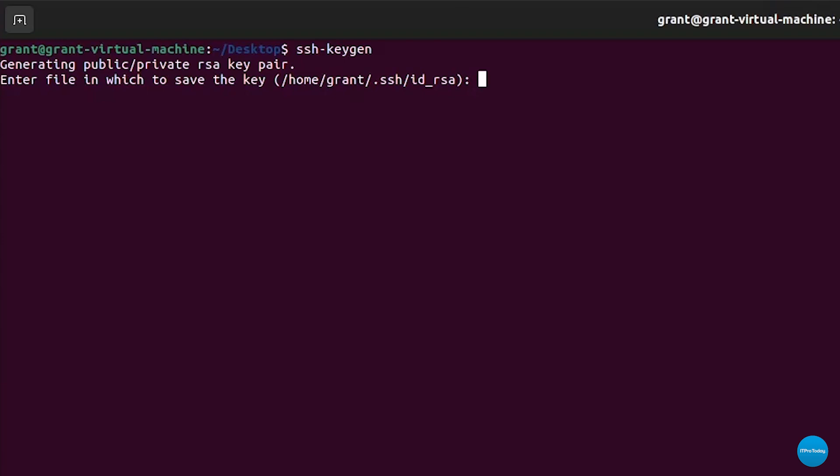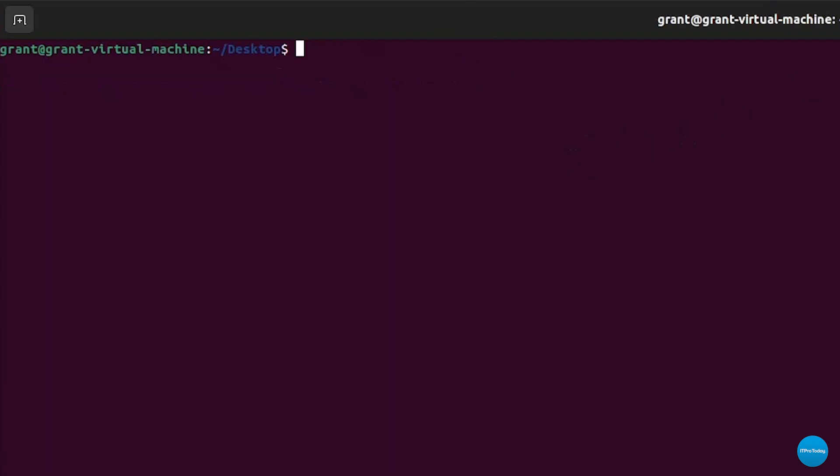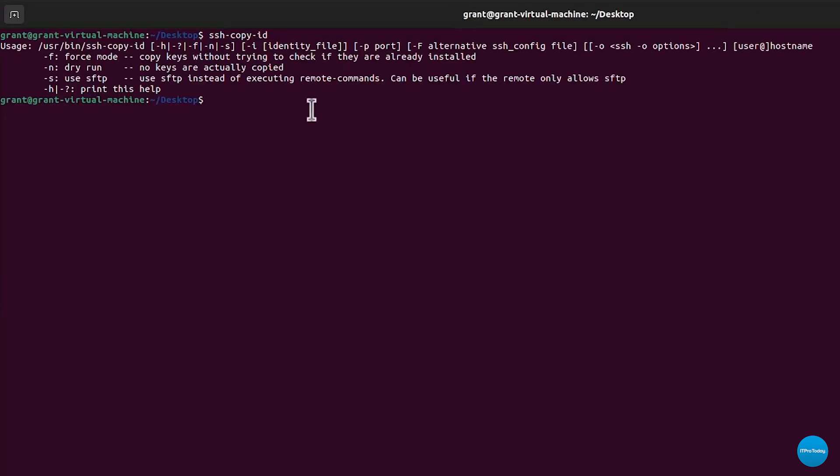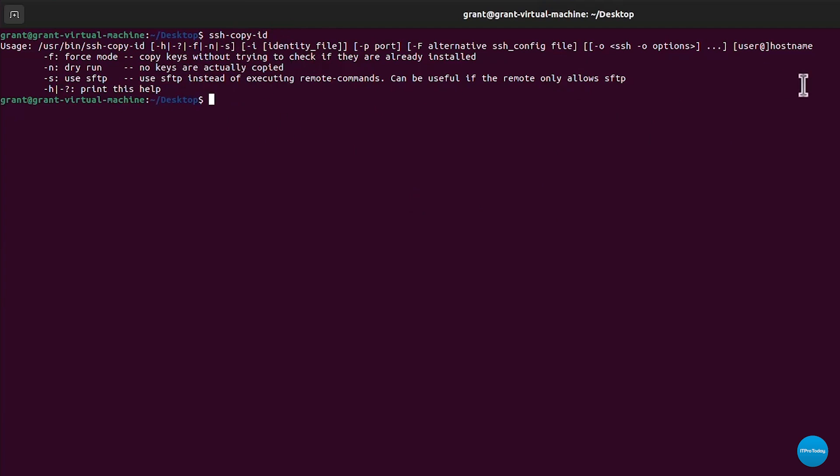You can then go ahead and copy the public key to your server using the SSH copy ID command. So once again, that's SSH and then you simply have dash copy and then dash ID command when you'd like to copy it. And there I haven't given any parameters, but it has brought up the usage with all the available options. Very simple to generate SSH key pairs simply in the command line in the terminal in Linux.